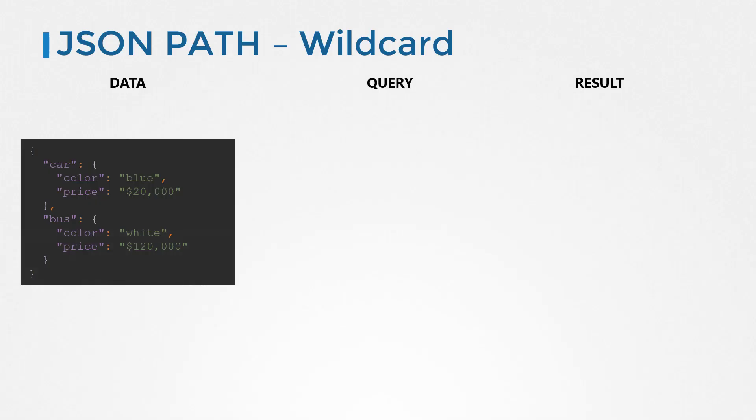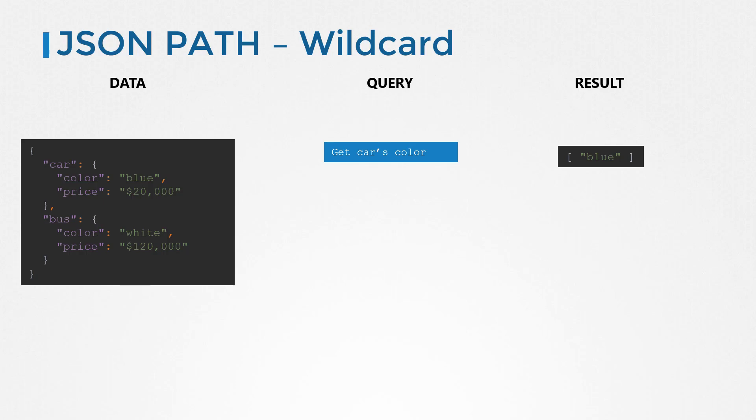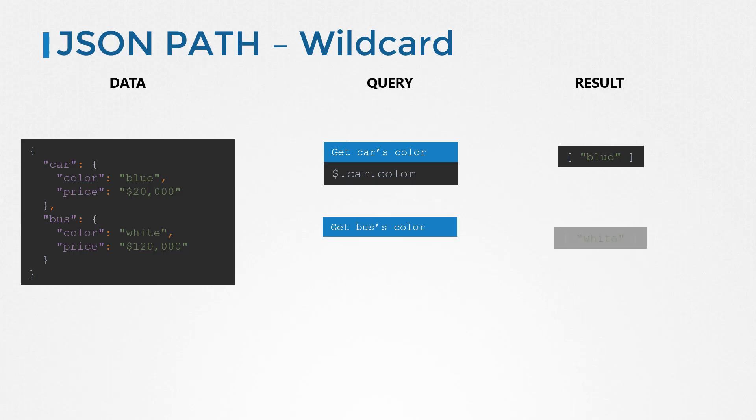Let us use the same example that we used before. In this dictionary, we have two child dictionaries car and bus and each of them has two properties color and price. To get the color of the car, we use the query dollar dot car dot color. And to get the color of the bus, we say dollar dot bus dot color.